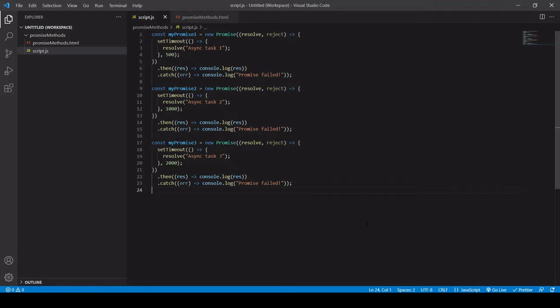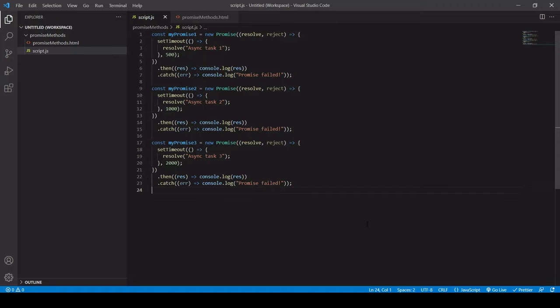So sometimes in JavaScript, you may find that you are working with more than one promise. Now, one way to handle multiple promises is to simply create the promises and then handle each one in its own dot then and dot catch statements like we're doing here.